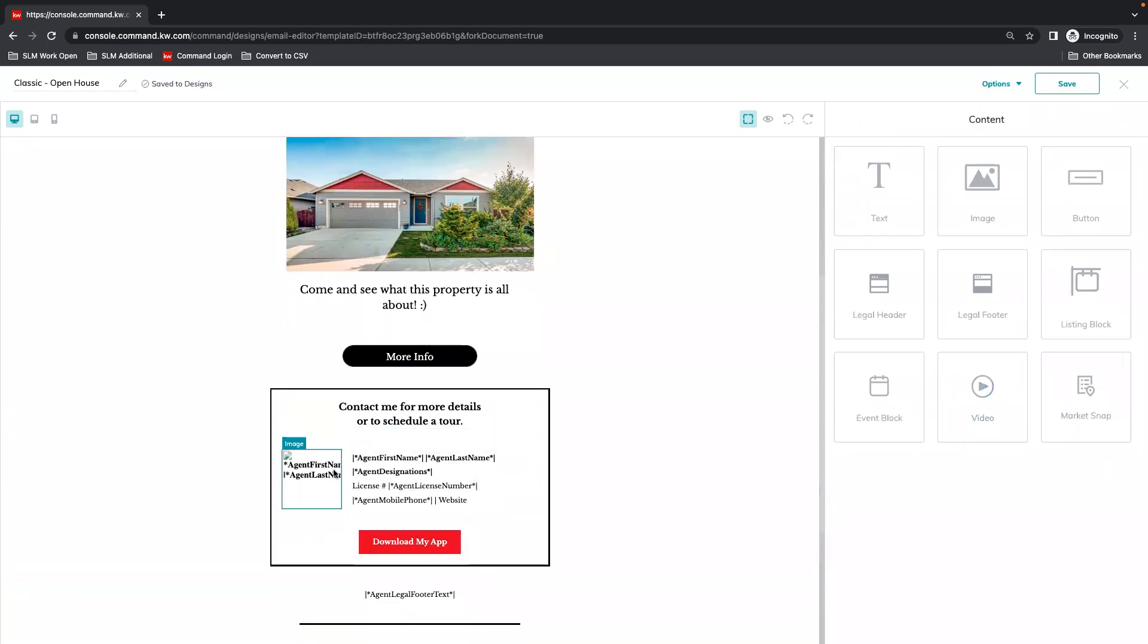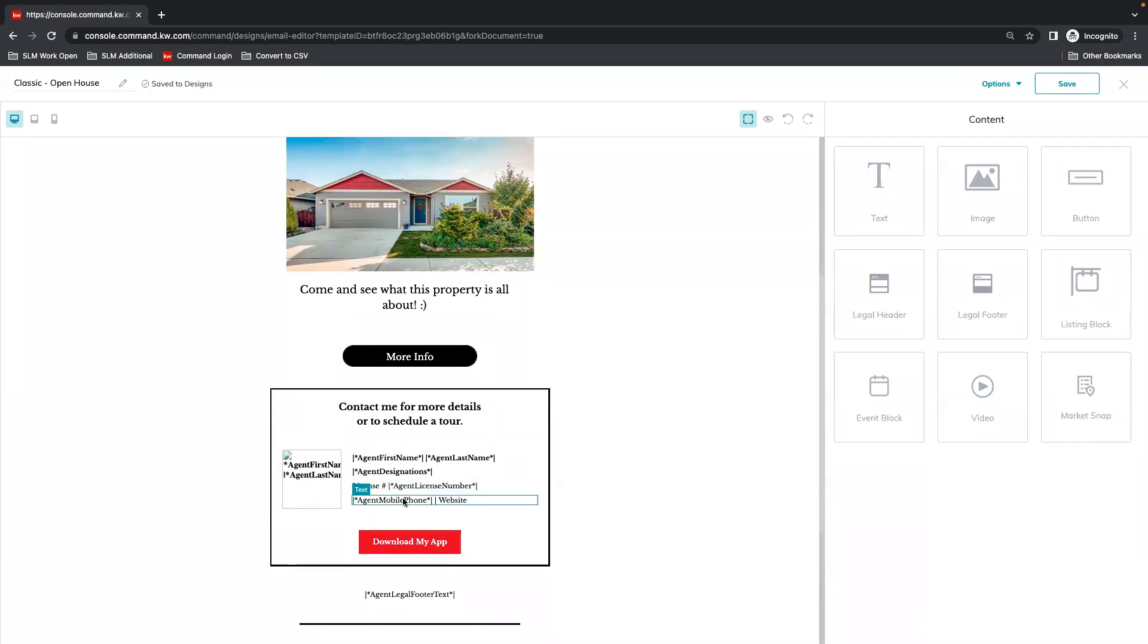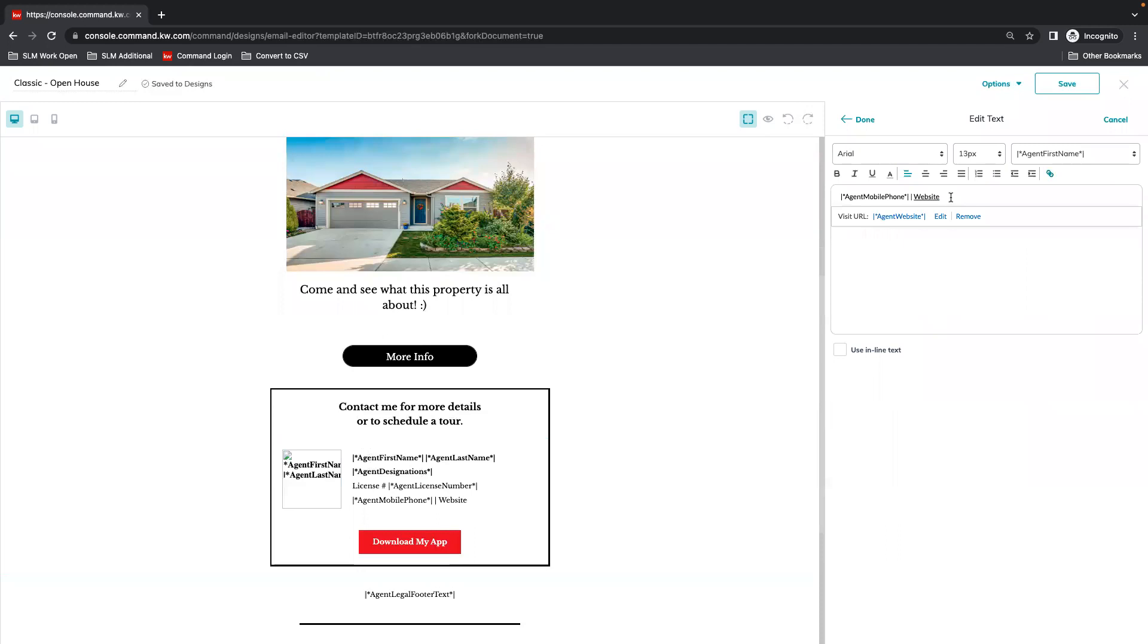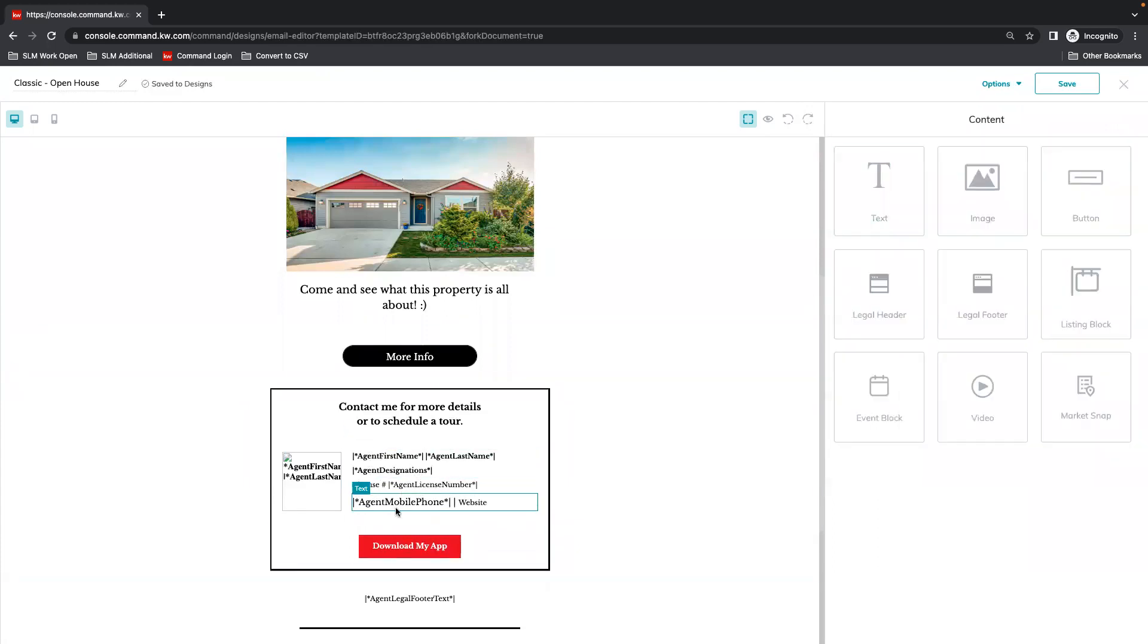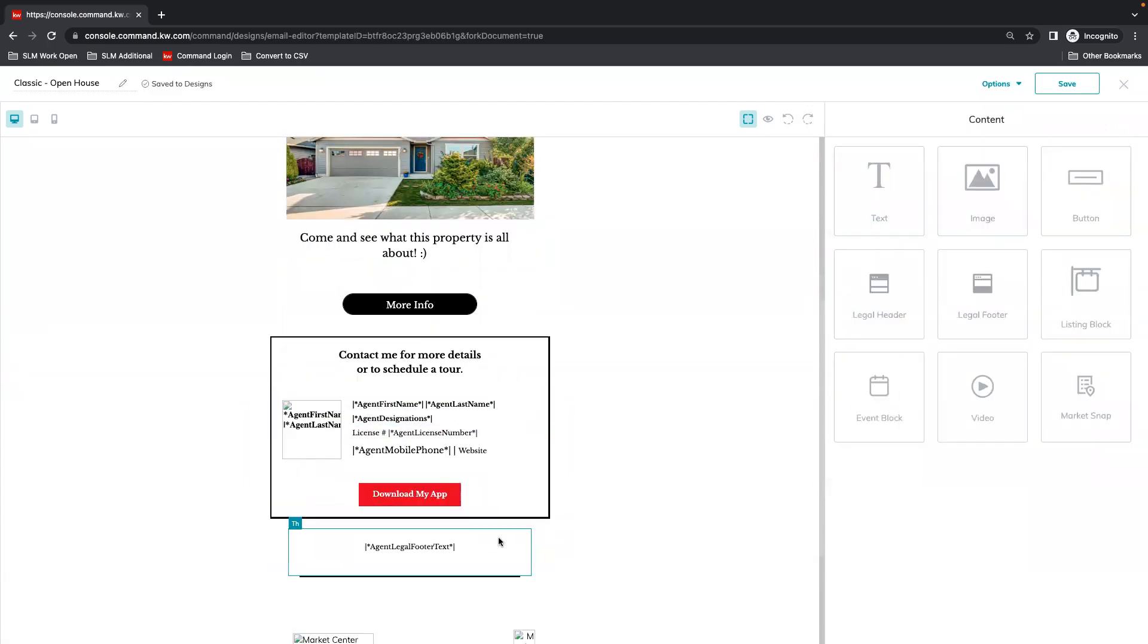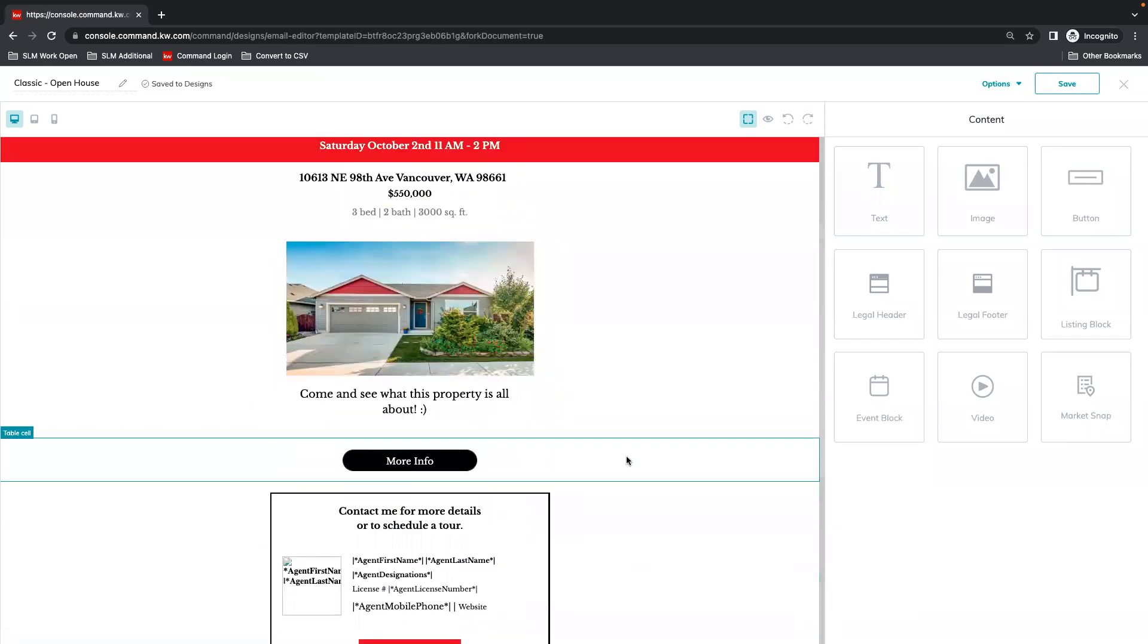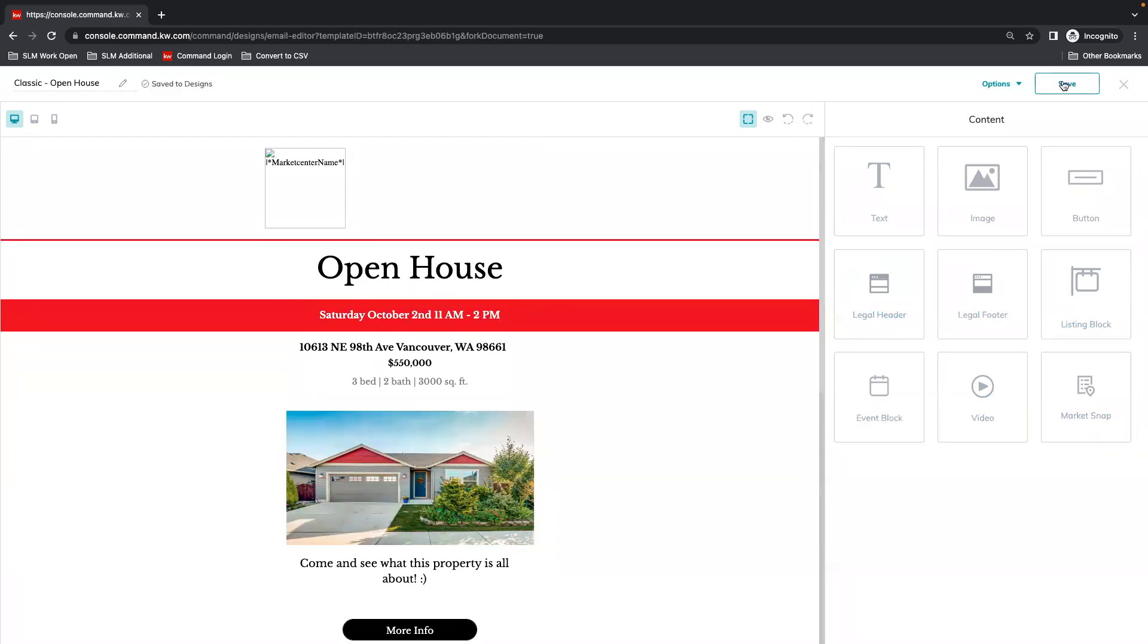You can edit some of this information, but notice this is all merge tags. That's going to be pulling from your marketing profile, so you don't necessarily need to change that, except website here is not a merge. Oh yeah, there it is. The merge is within the text. Just make sure that's all saved. Same thing with download my app. You can add more text, images, buttons. You can have all of this information added if you wanted to. Once we're done editing, we're going to save.